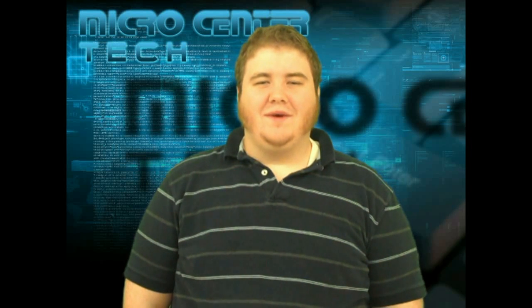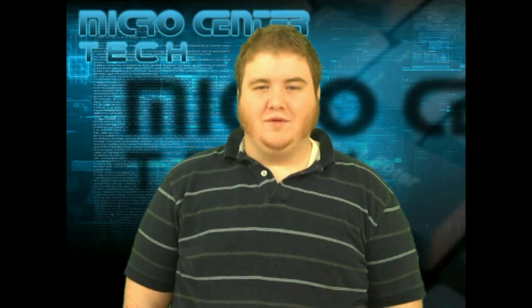Hi, my name is Evan and I'm from the Micro Center Tech Support Department. Today we're going to talk about how to change file and folder permissions within Windows 7.